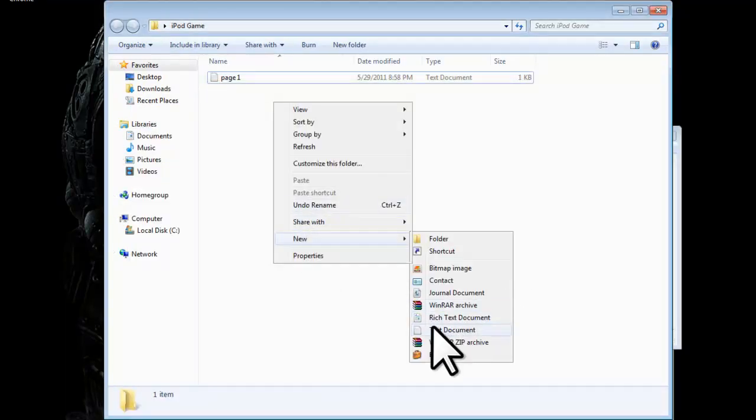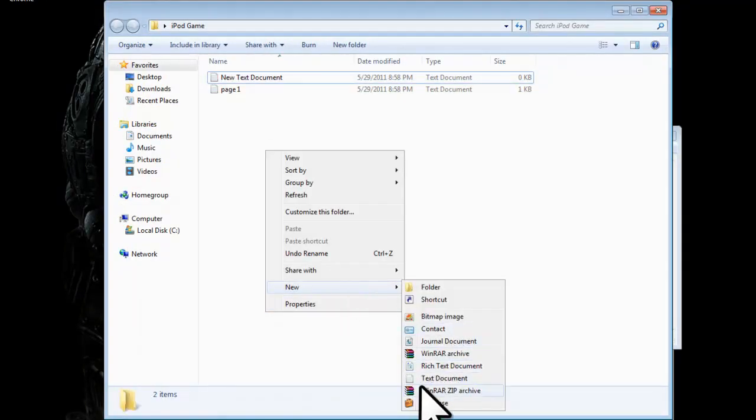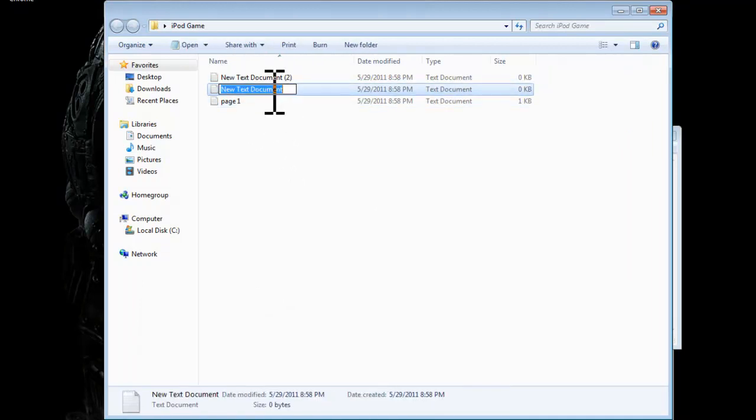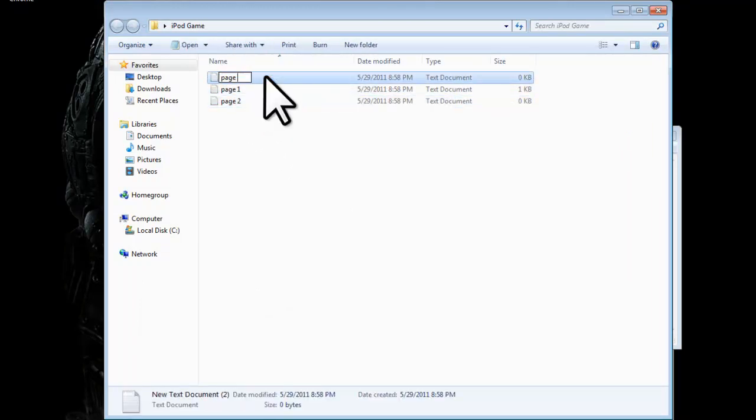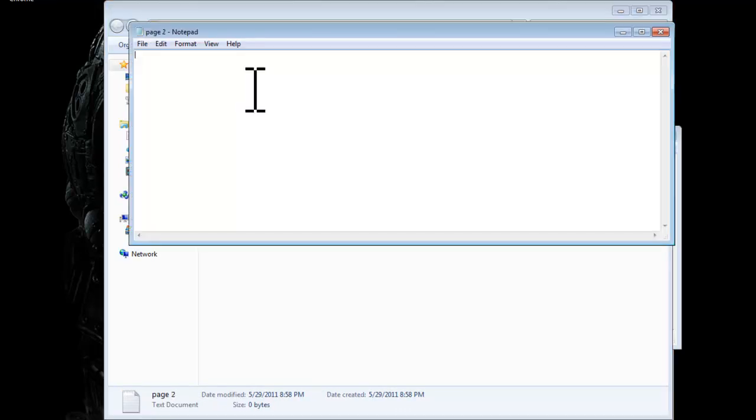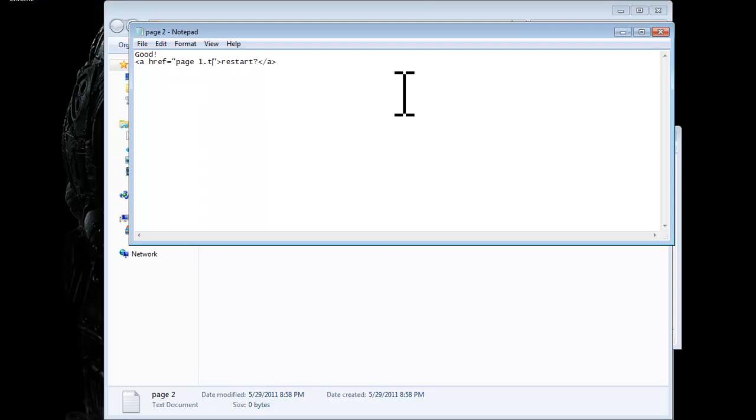Make two new pages. Title it page two. Page three. And then on page two you would write good. Or you could move that on even further, and let's say you wanted to restart. You'd say restart. And then you'd type in page one dot text.